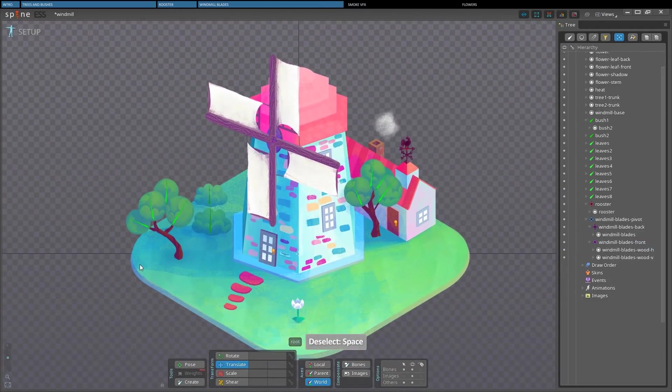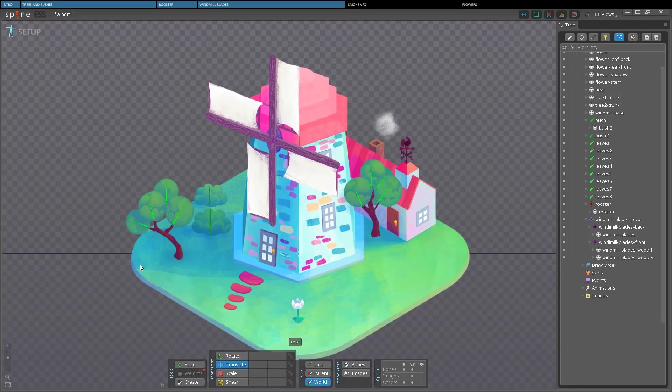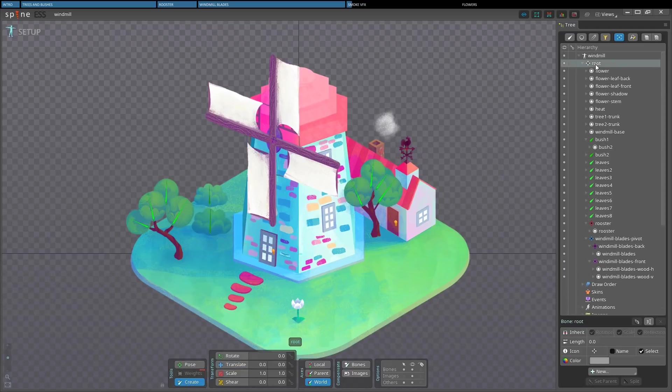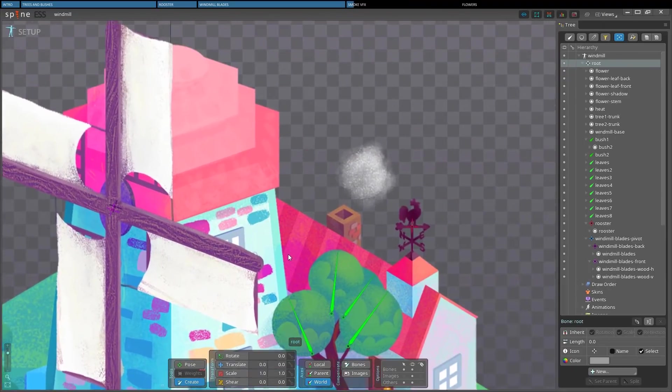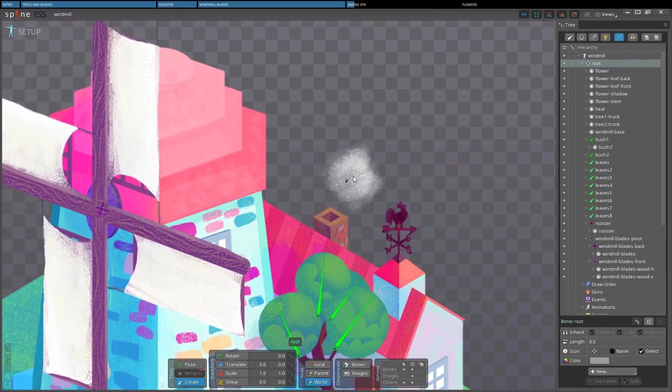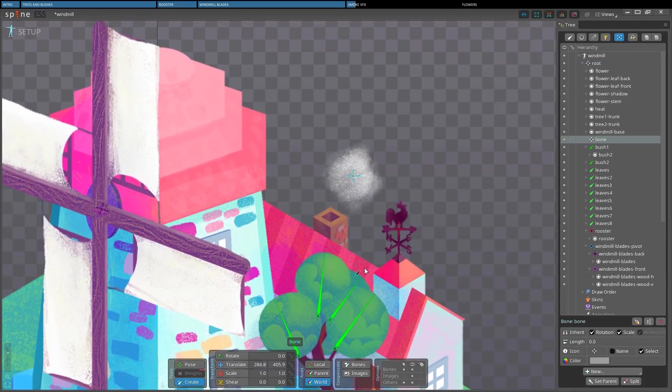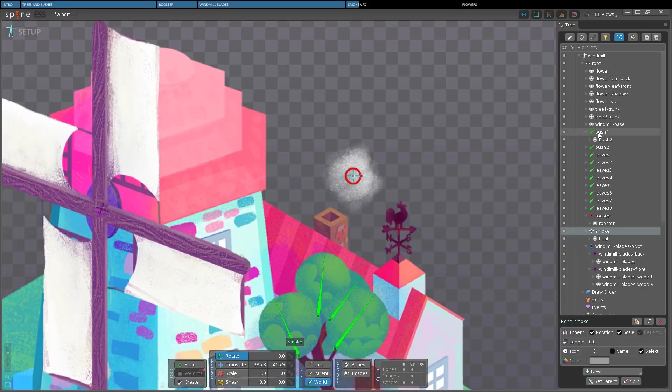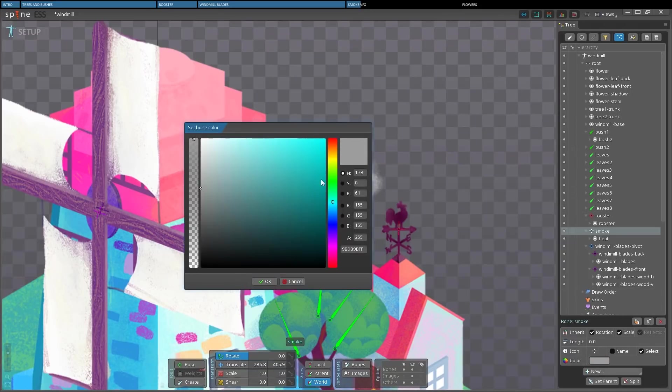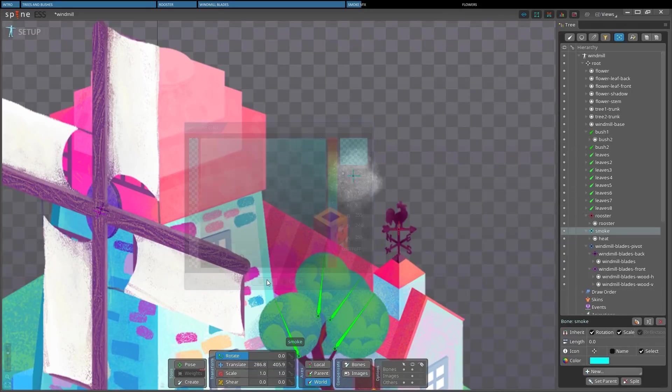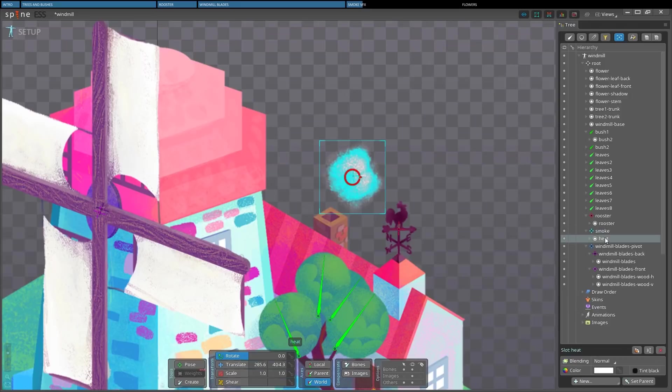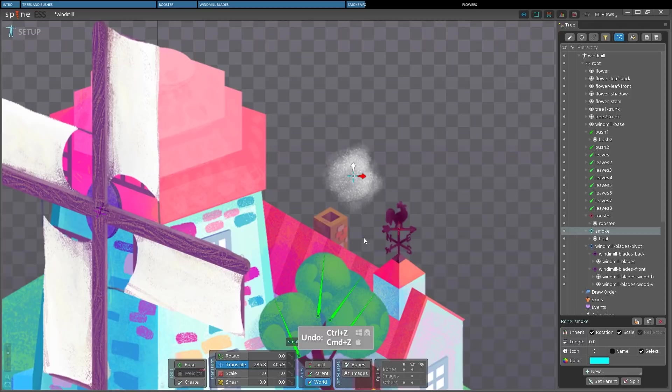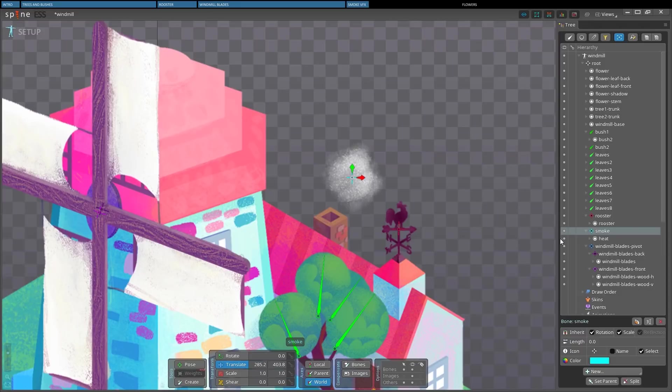I'll show you how to do another easy trick. We'll make the smoke float out of the chimney. And of course, as you can guess, we'll start in setup mode by creating a new bone right in the middle of this cloud. Then we'll parent the heat slot to the new bone, rename the bone to smoke and change its color. I'm not sure the bone is centered enough, so I should activate images compensation to be able to move the bone without affecting the child image. Remember to deactivate after the adjustments if you use it, otherwise you might wonder why your animations got very weird later on.